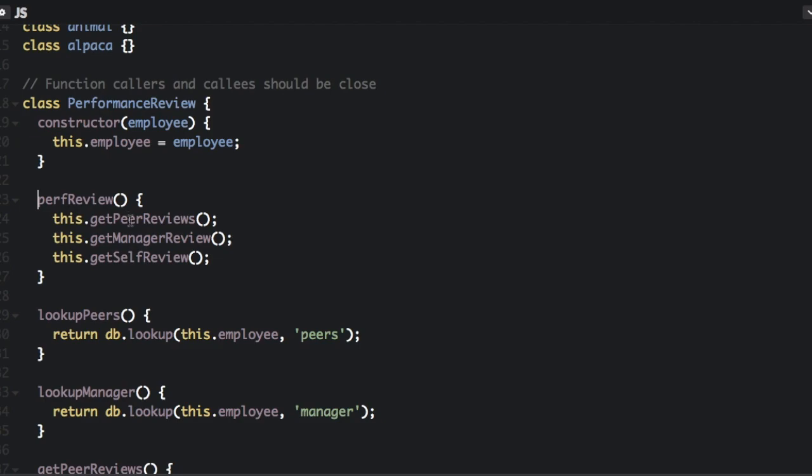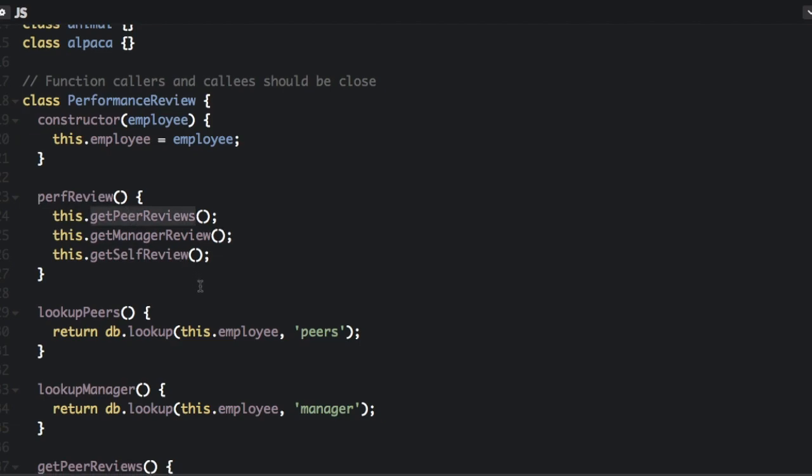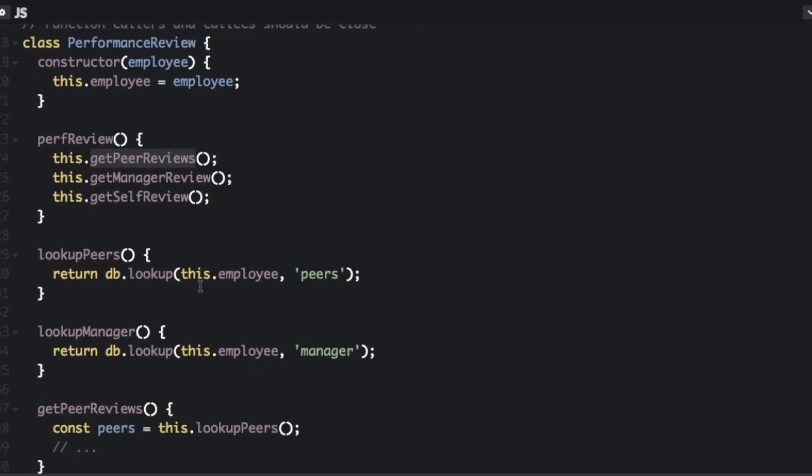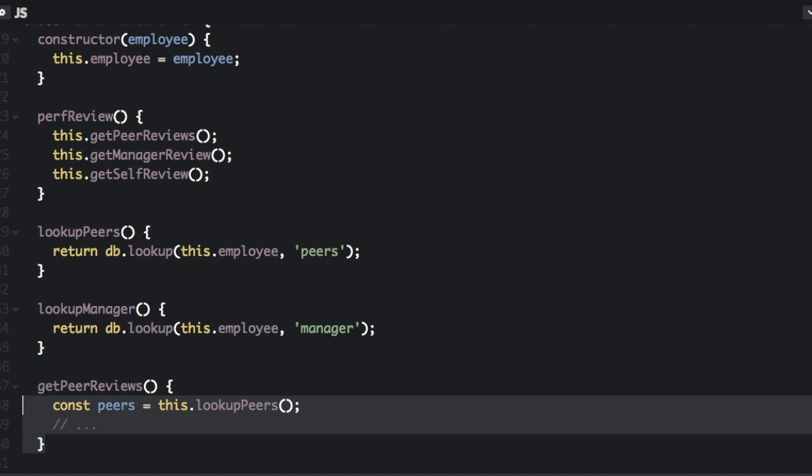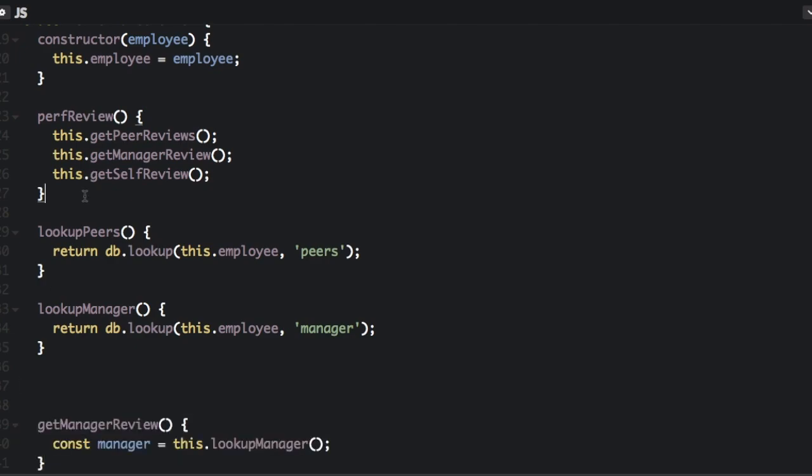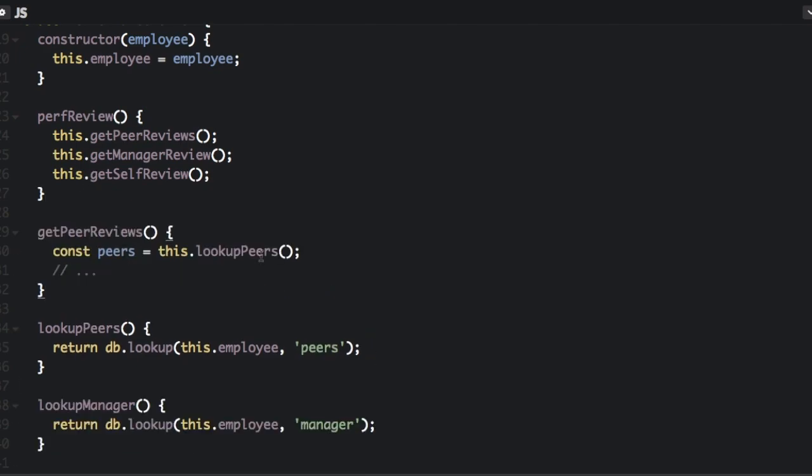And the first function it calls is getPeerReviews. So let's put that one right after the perfreview. And this calls lookUp here, so we'll put that one next. It's already next.